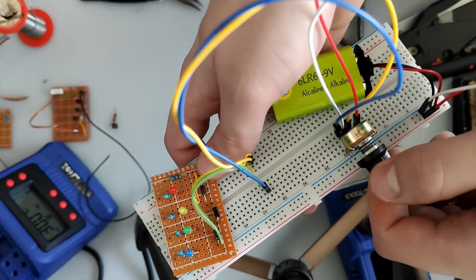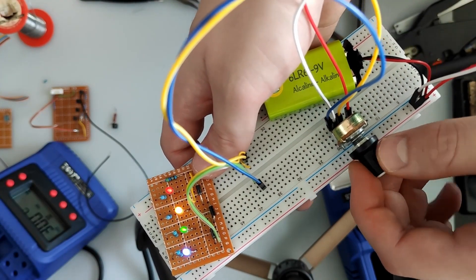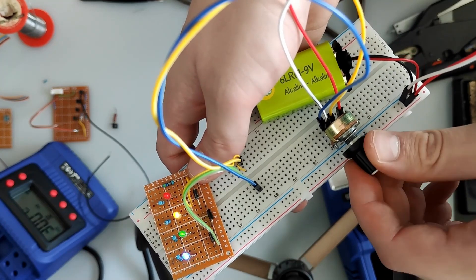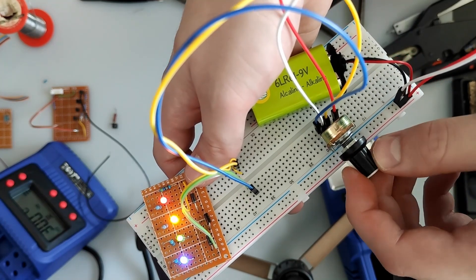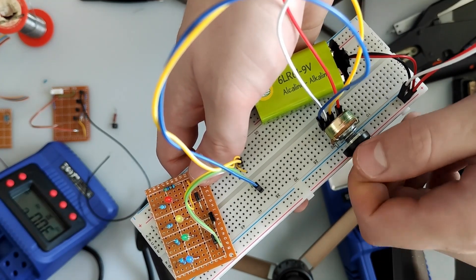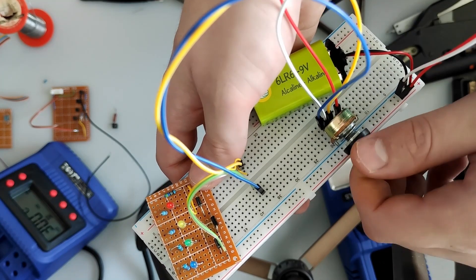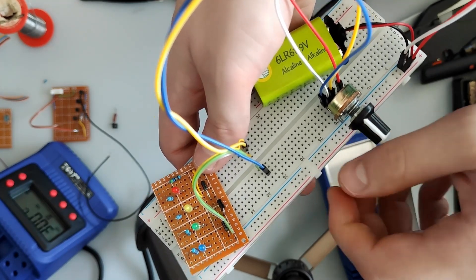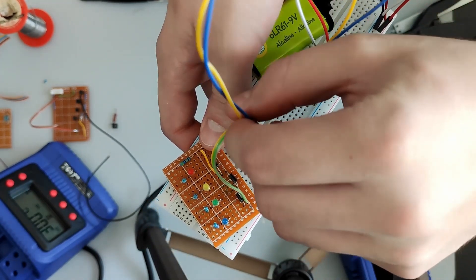Here I connected up this circuit to a potentiometer and a 9V battery. You can see how each one of the LEDs turn on as I increase the power and how they fade when I lessen the voltage.